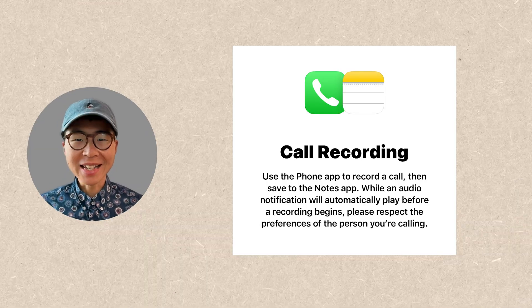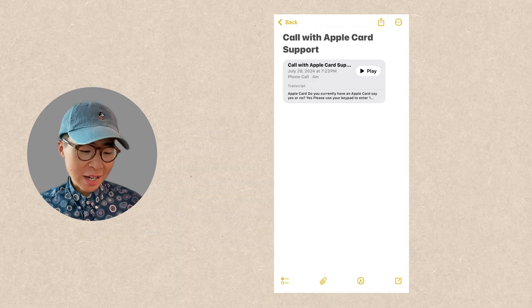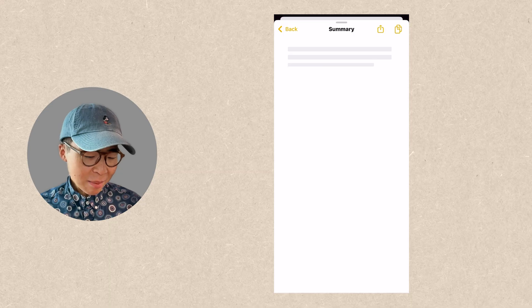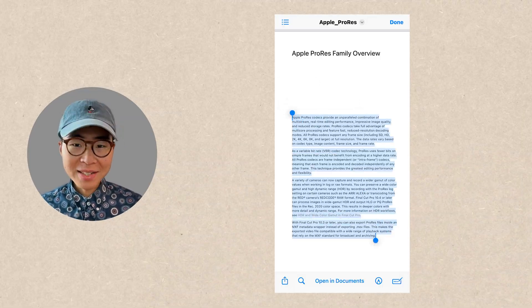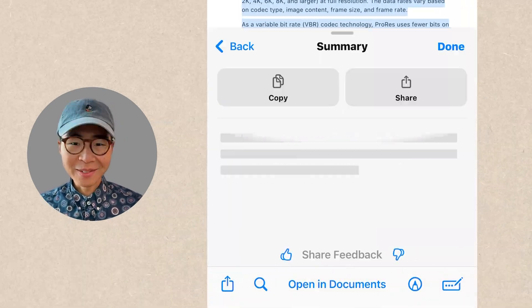It also works for phone call recording. As we know, in iOS 18, Apple finally allows us to record phone calls. So after I receive my recording in Apple Notes, I can open the transcript and click on the summary button. Actually, you can summarize basically any text you've seen on the screen — whether you're reading a Word document, a PDF, or text you wrote yourself. As long as you select the text you want to summarize and go to writing tools to hit summary, you're going to see it right there.